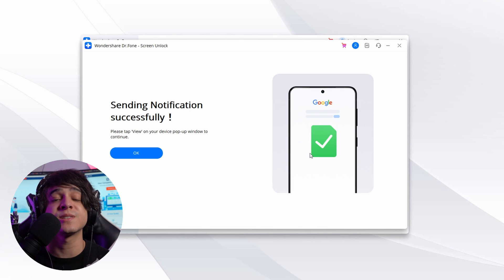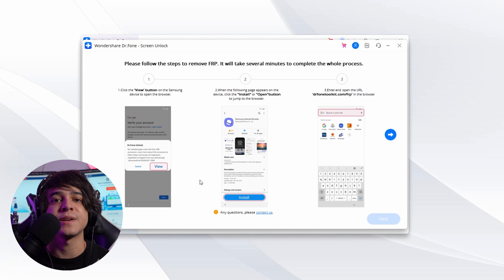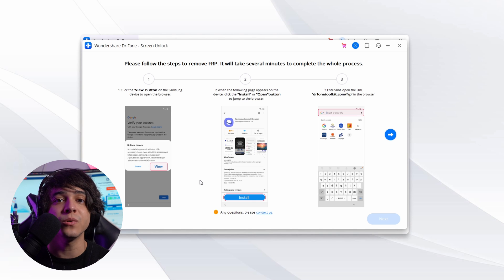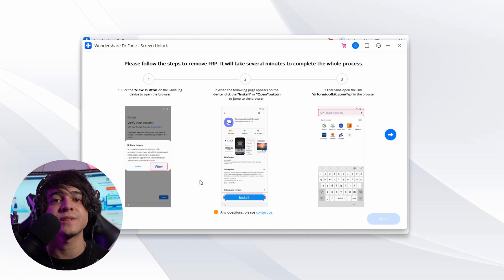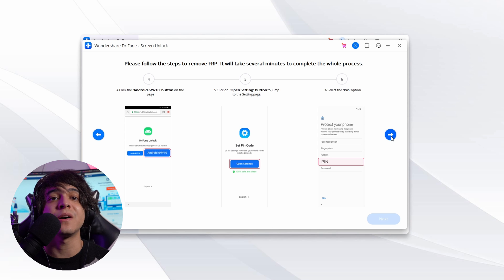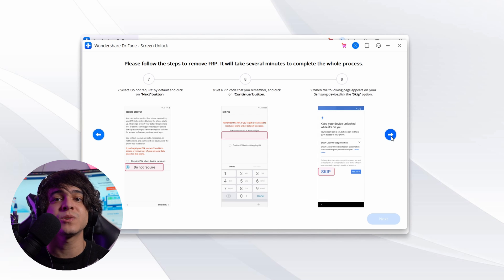Move to the Samsung A12 and tap View on the notification. This will lead you to the Samsung App Store where you need to download Samsung Internet Browser. Once installed, open it and go to drfone.toolkit.com. When the link opens, tap Android 9, 6, or 10, and on the next screen press Open Settings.